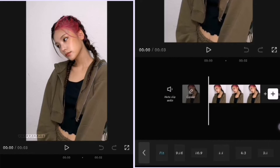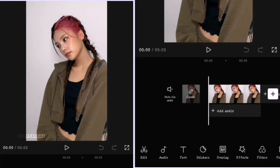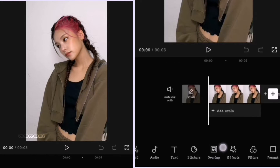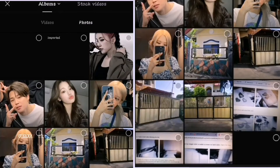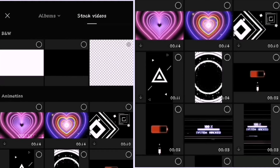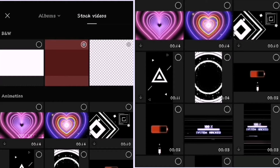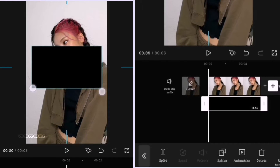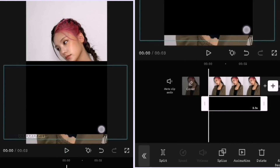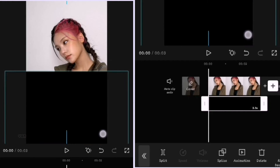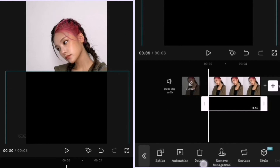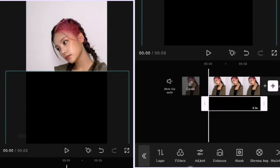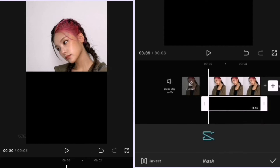Add the picture you want to add a gradient overlay effect to, then click Overlay, then Add Overlay and go to Stock Videos. Click the black one, zoom it in, and put it below the picture.